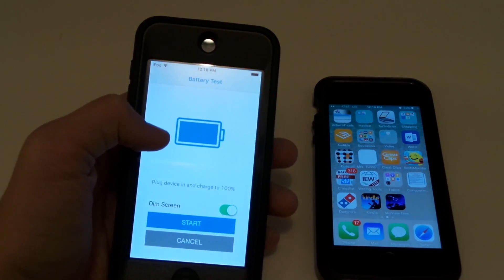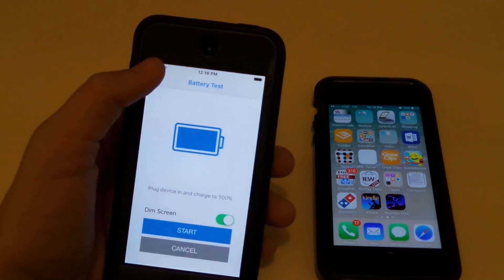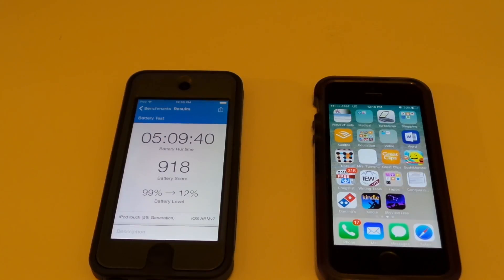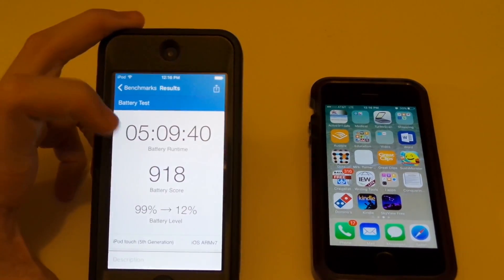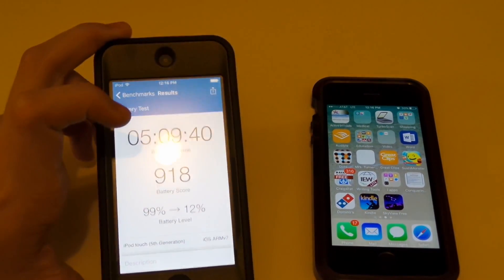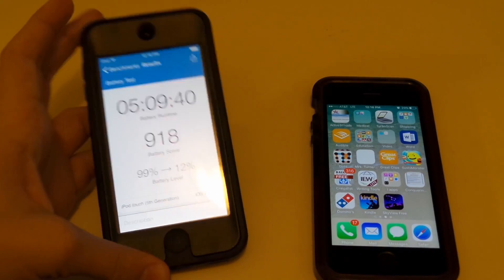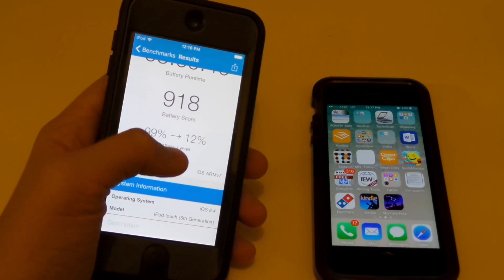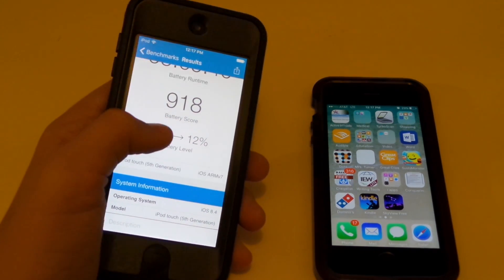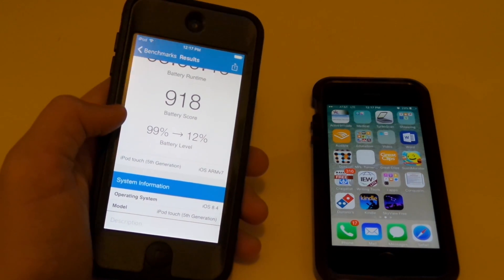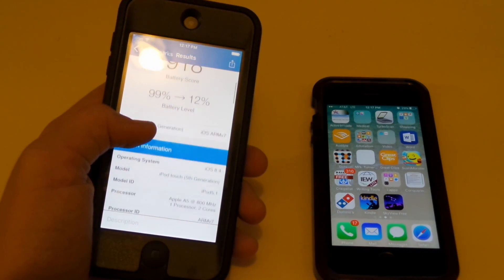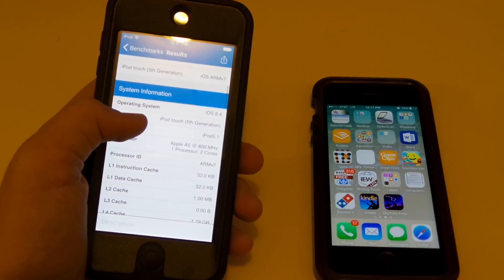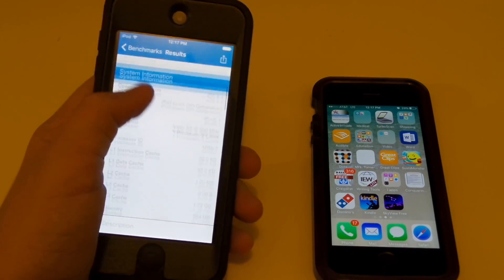And the battery test: the score was five hours, nine minutes, and 40 seconds — battery score of 918, from 99% down to 12%. That was on iOS 8.4. So processors and all that stuff check out.